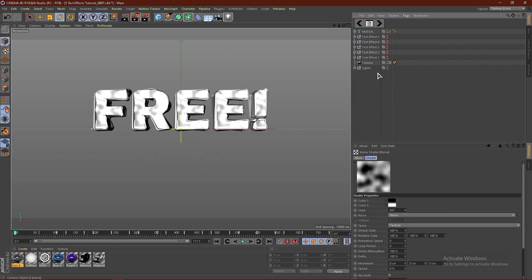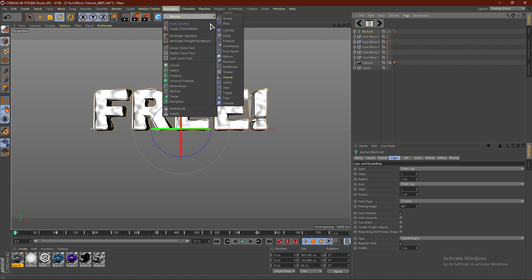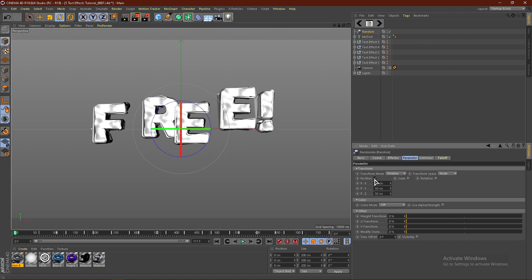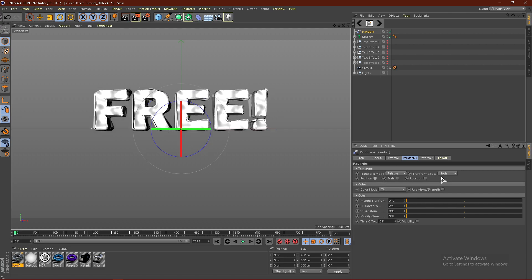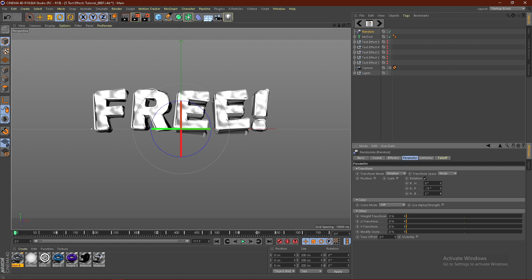Now from here, what we want to do is go ahead and click the text, and go to MoGraph, go to Effector, and go to Random. Then go to Parameter, uncheck Position, and go to Rotation, and just go ahead and rotate this a little bit. I think that looks pretty good.